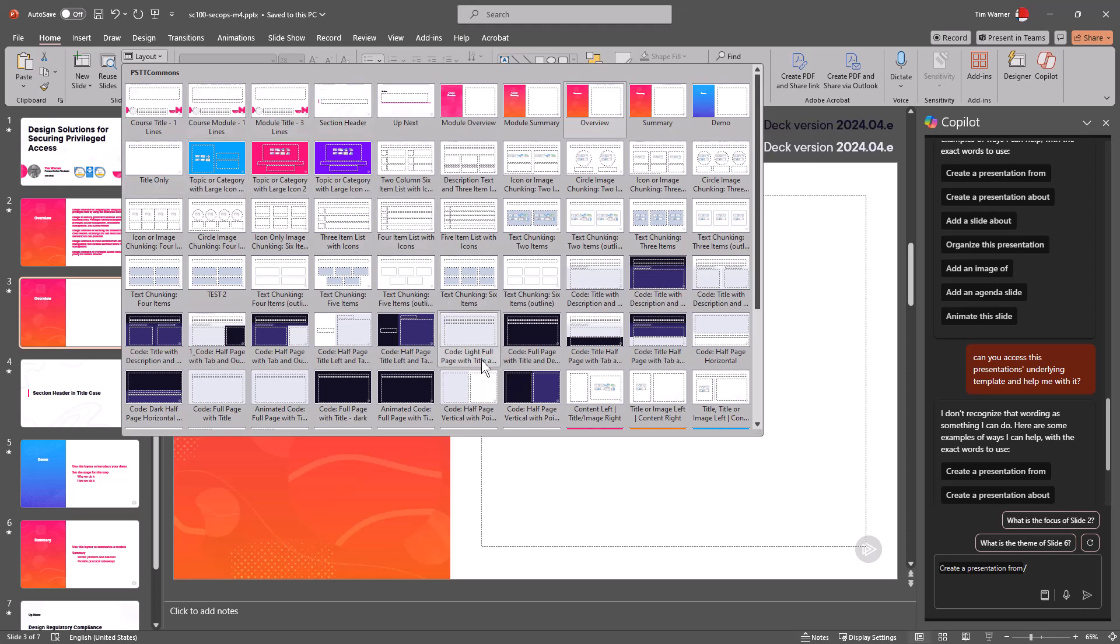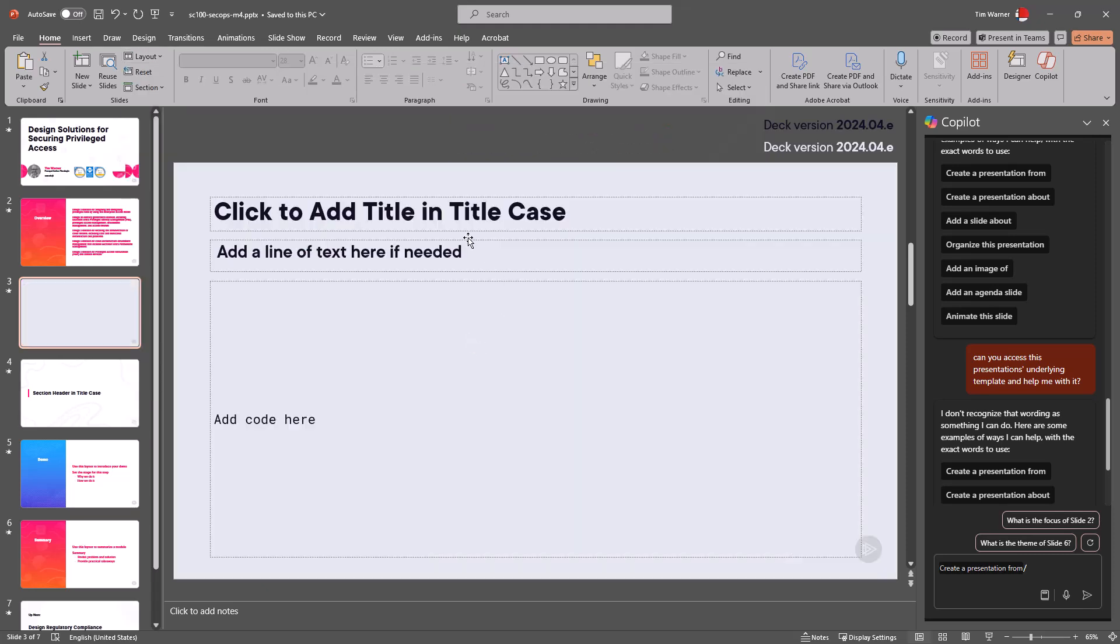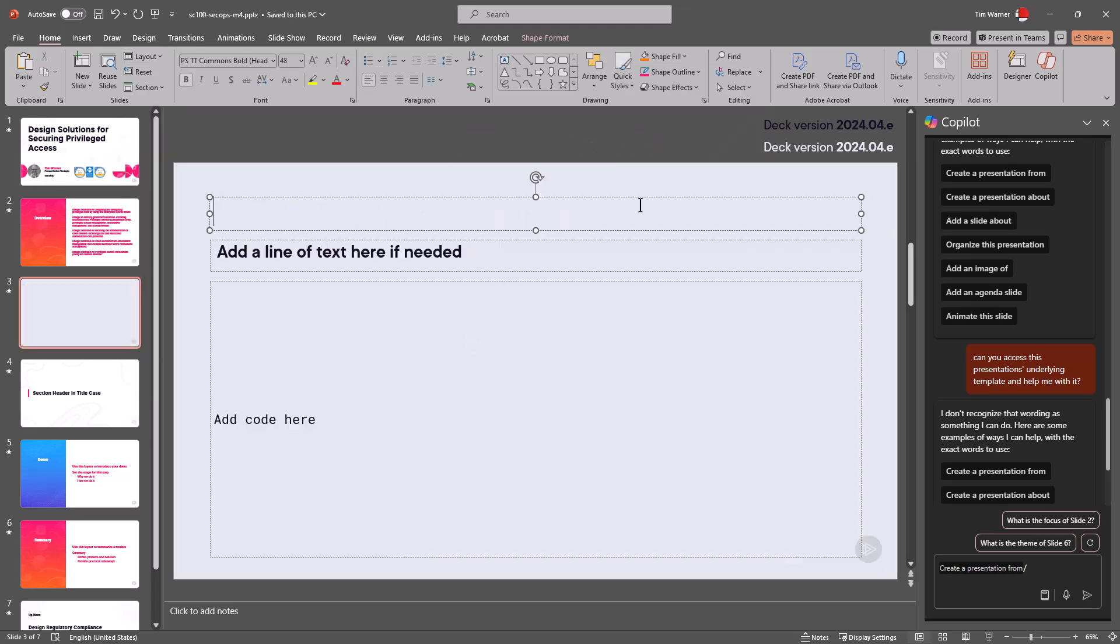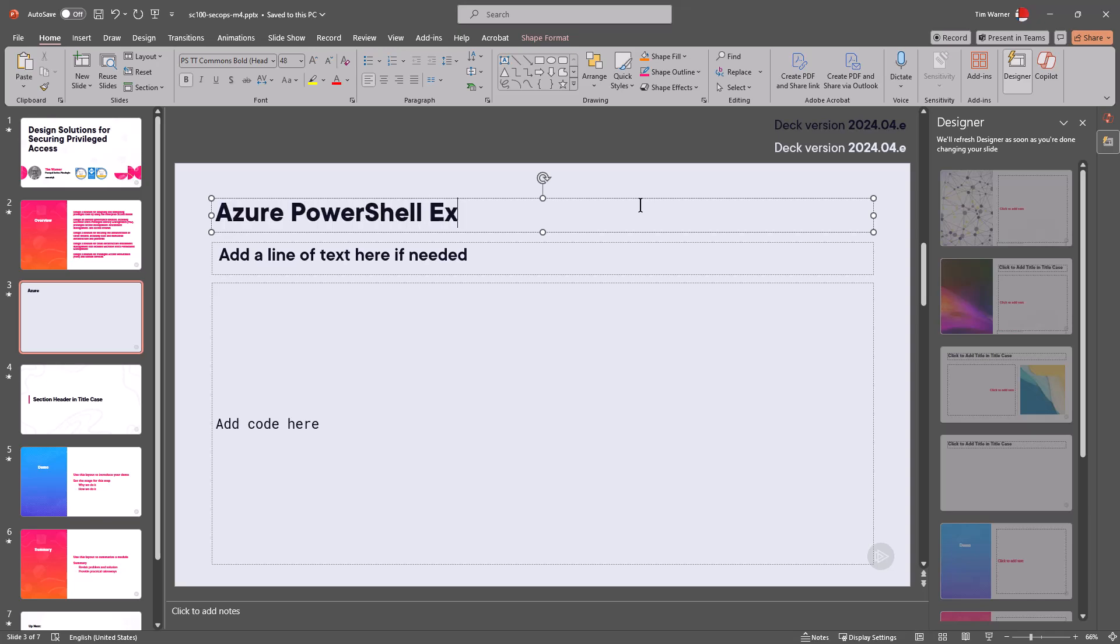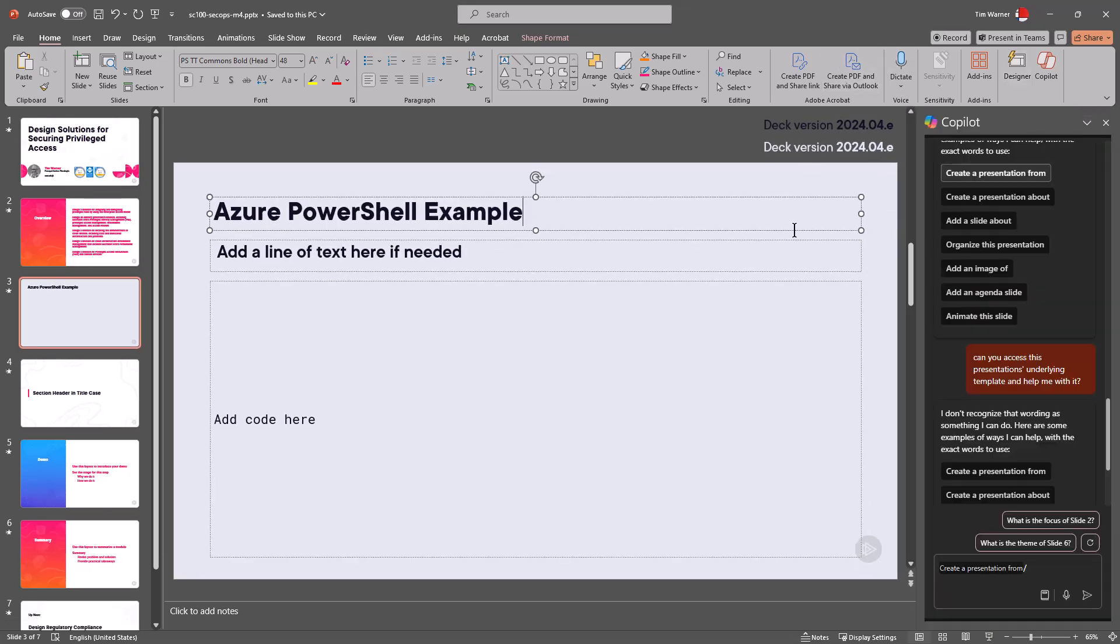Let me choose a template that has source code on it and I'm gonna say, Cousteau or no I'm gonna say PowerShell or Azure PowerShell example. The reason why I keep refactoring my text there as I'm speaking is that's something that generative AI has helped me to do.